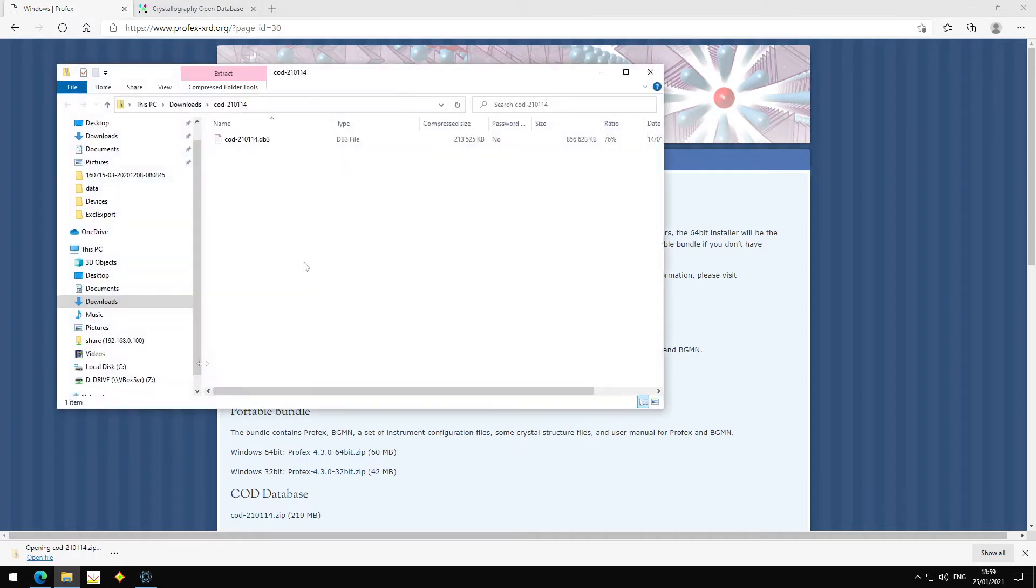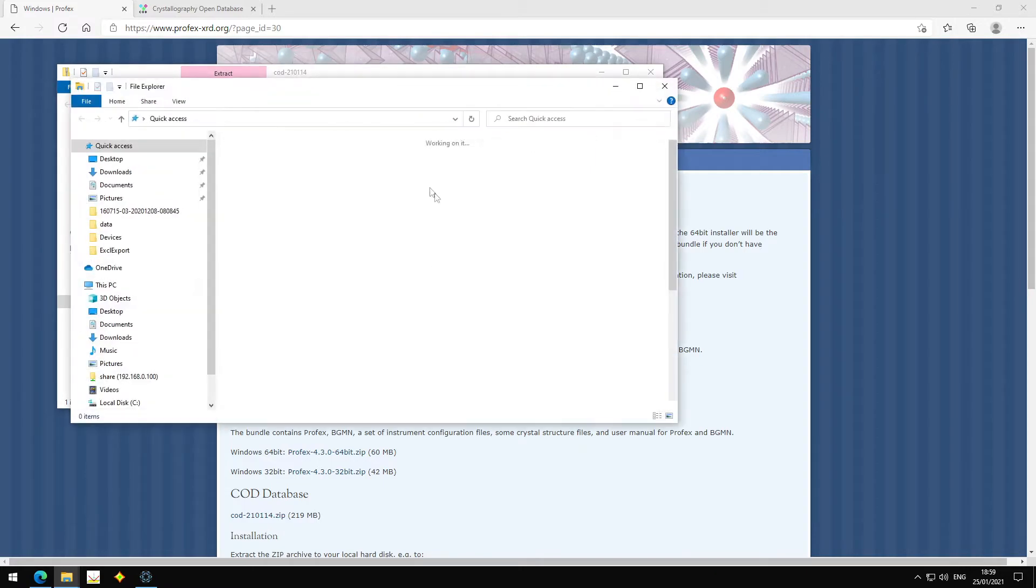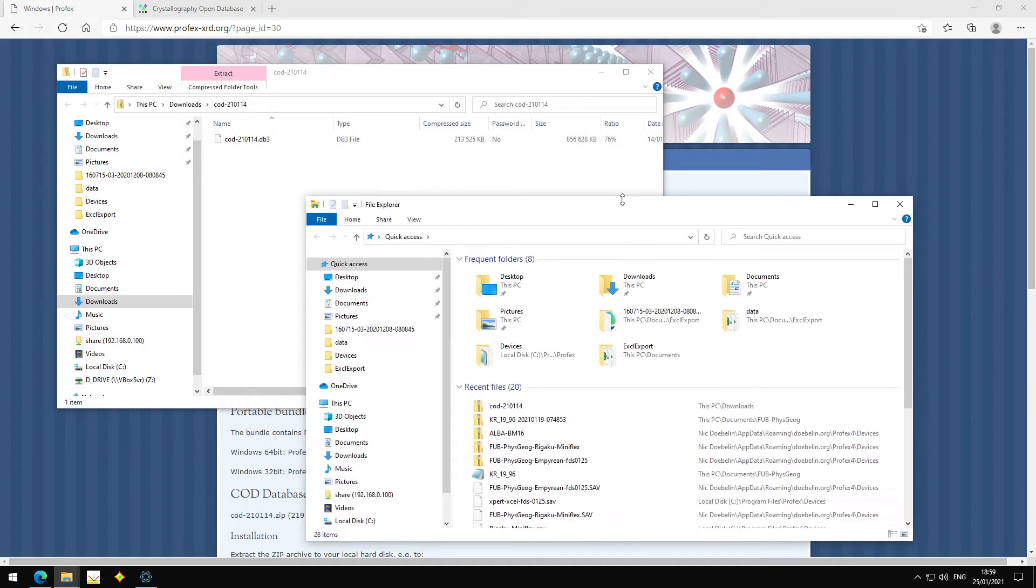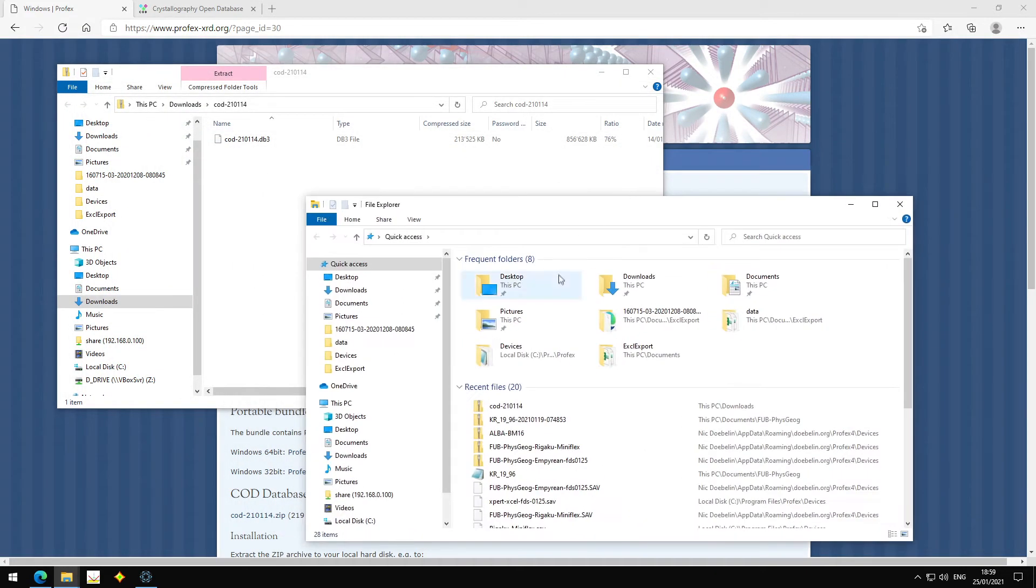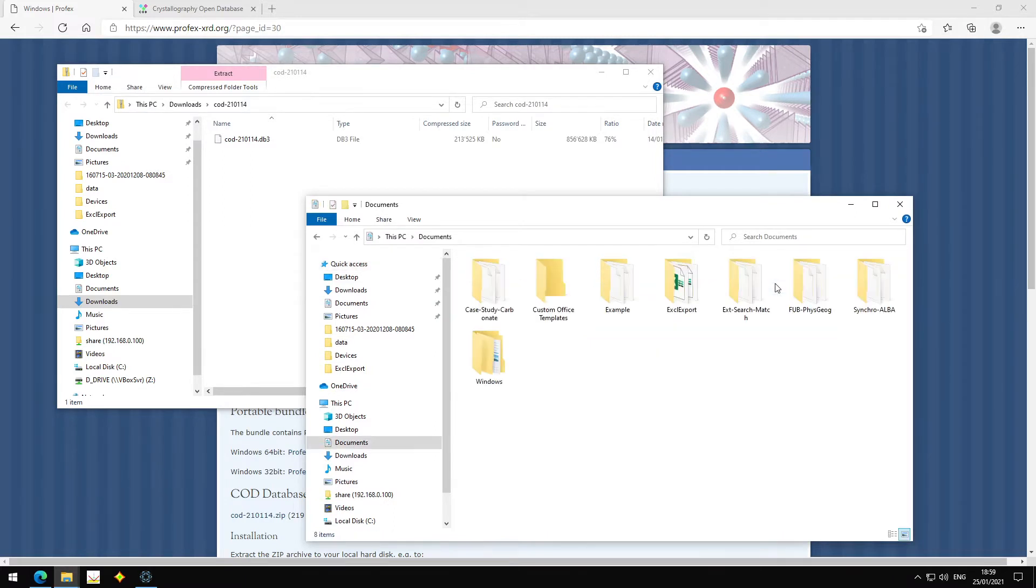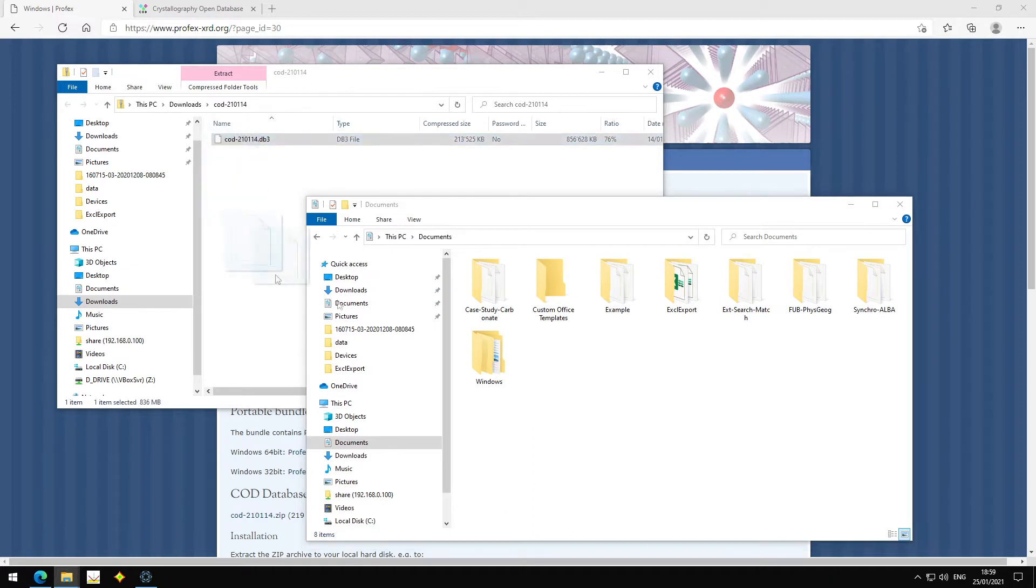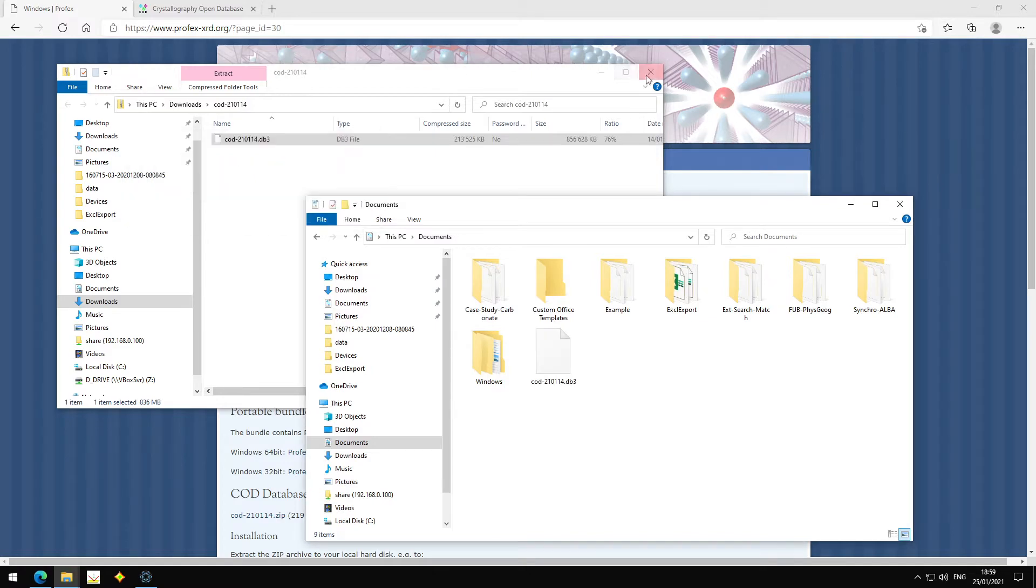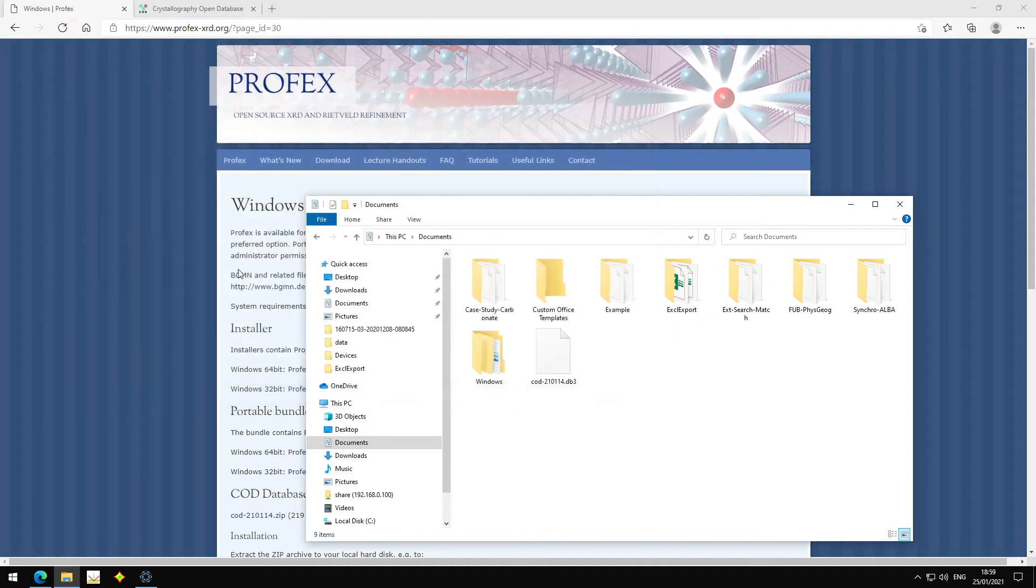Then we open the file and we find one database file inside. And this DB3 file we need to copy somewhere to our documents folder, for example. That's all.